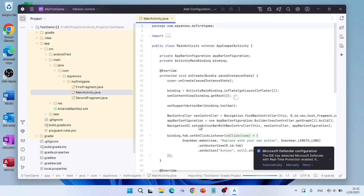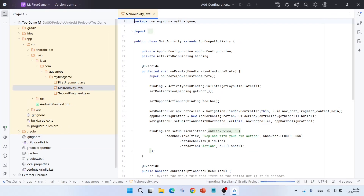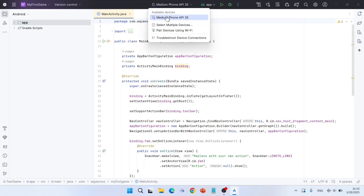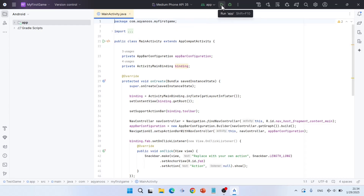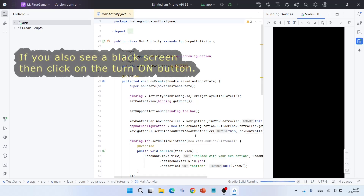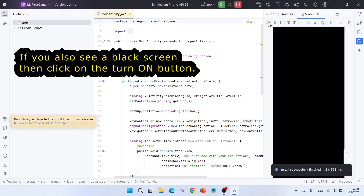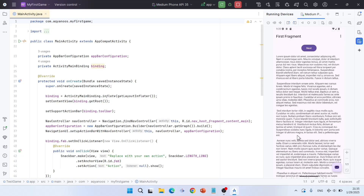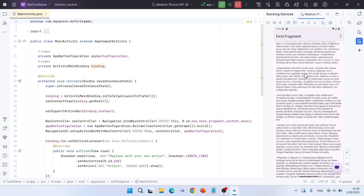When you run your project for the first time it is going to take a while because it must download many files. Under available devices you have a virtual device already. You can also pair your physical device using Wi-Fi. Click Run. This is how the template project looks — you have two fragments: first fragment and second fragment.